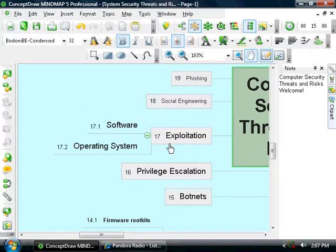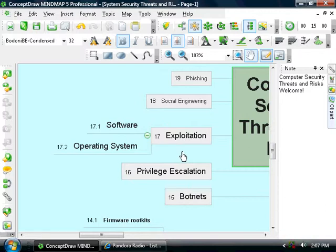All software and operating systems have vulnerabilities and therefore can be exploited.